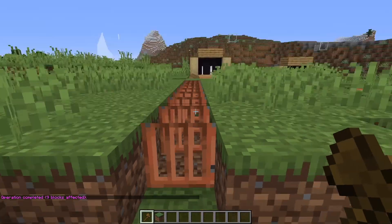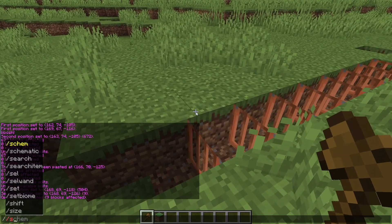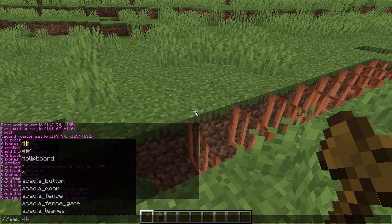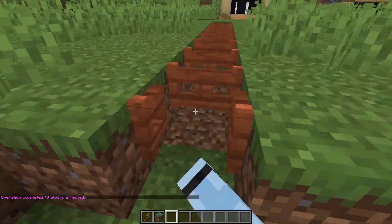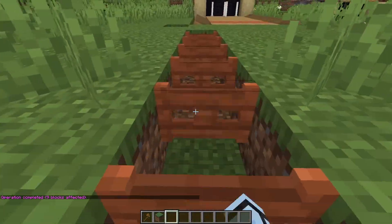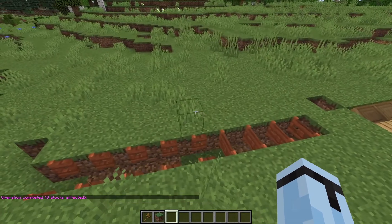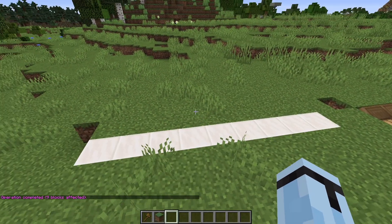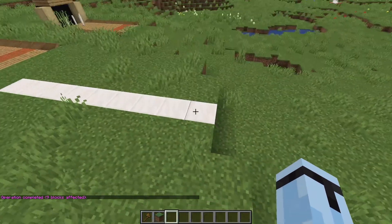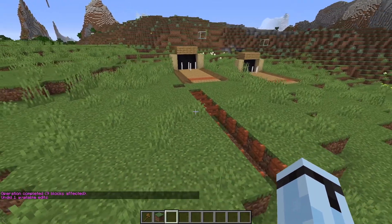It is kind of glitchy, but you can do it again. //set fence gates, and then it sets it as Acacia fence gates. And if you're doing a build, you can go //set quartz_block, and then boom, you fill in areas super quickly. Just like that, super simple.